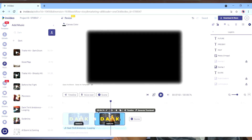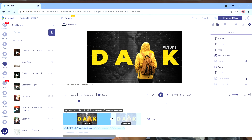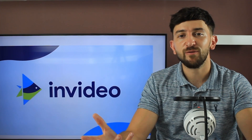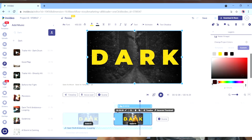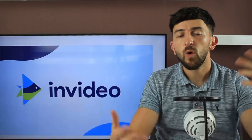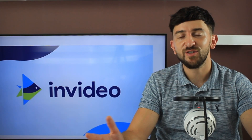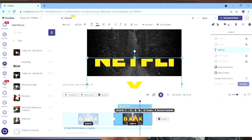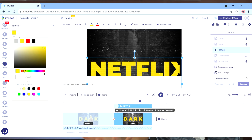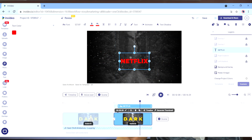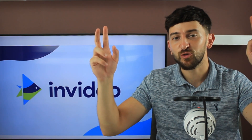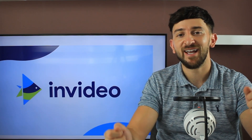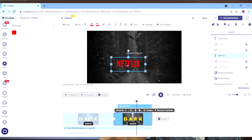Now you can simply duplicate this scene to create your second scene. We've deleted everything from the second scene except for the center text, the background, and the overlay. All we've then done is change that center text to Netflix and change the font and colors appropriately. Feel free to add some finishing touches — we've added the 'streaming on' caption just to give it that authentic feel.